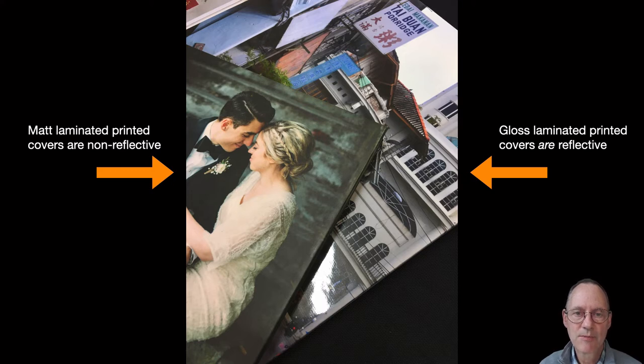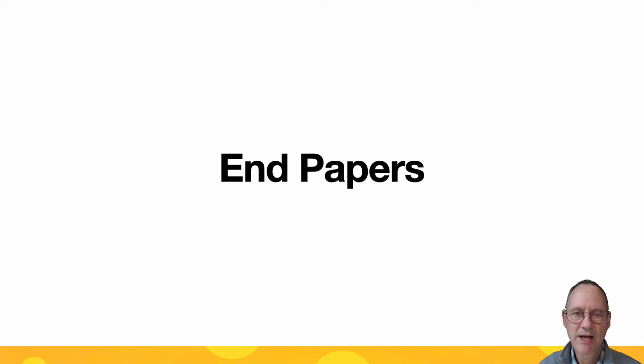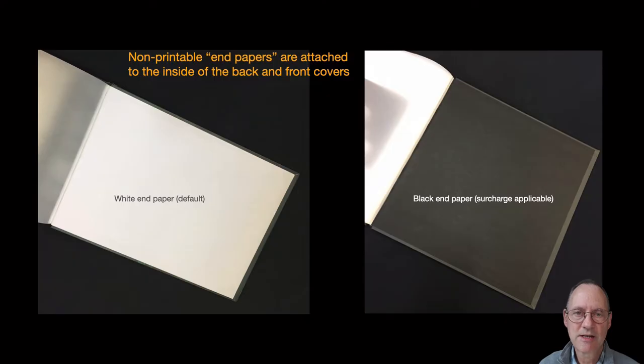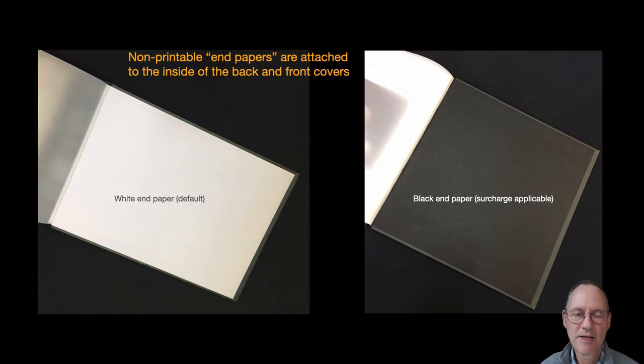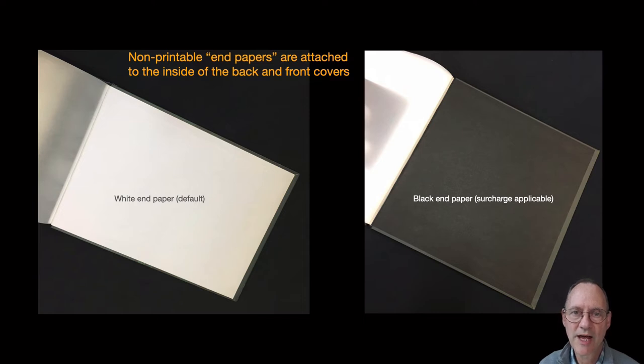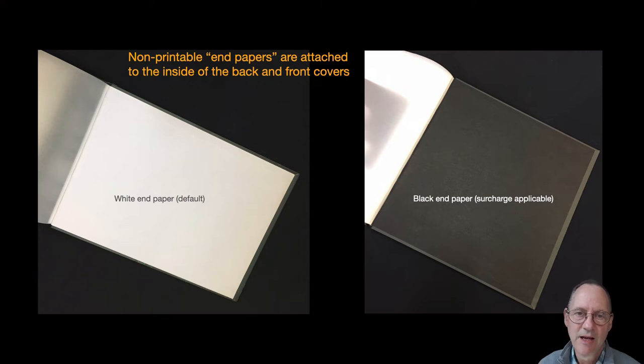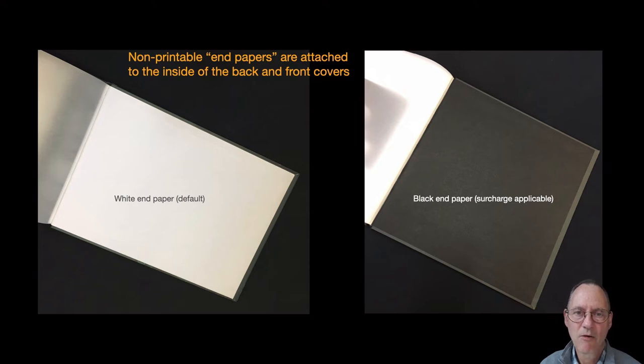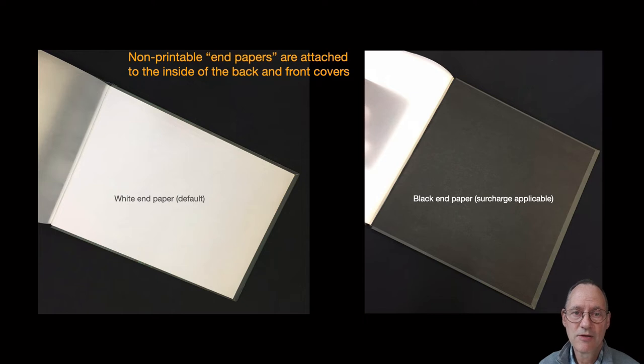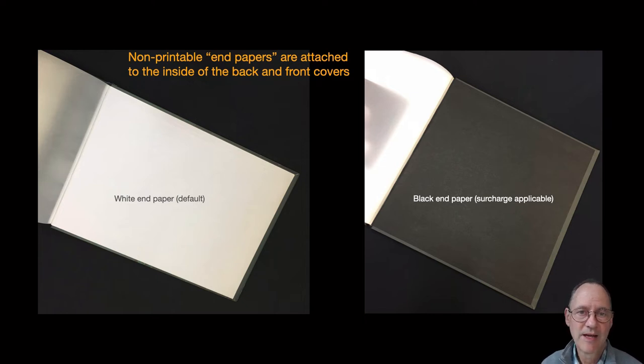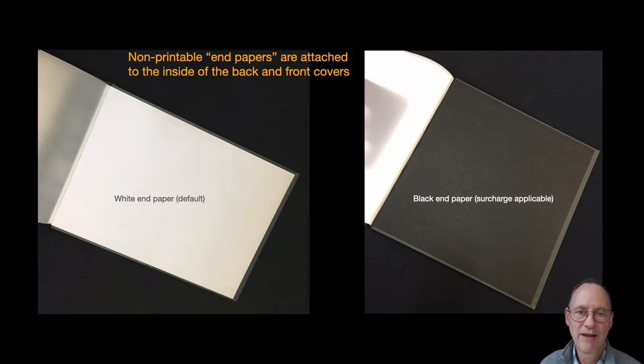Lastly, we've got the end papers. The end papers are what's attached to the inside covers. You can't print on the inside of the covers. So your options are to have a white end paper on the inside front and back covers. That's the default. Or for a small surcharge you can opt to have a black end paper on the inside of your covers. Your choice there is maybe governed by what colour you have made your cover. What backgrounds you have chosen to use perhaps on your first and last pages or throughout your book. Most people will opt for the white because it's the default and they don't feel there's any need to have anything else. But we offer the option nevertheless.